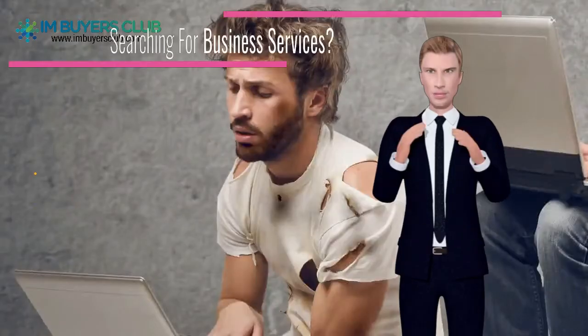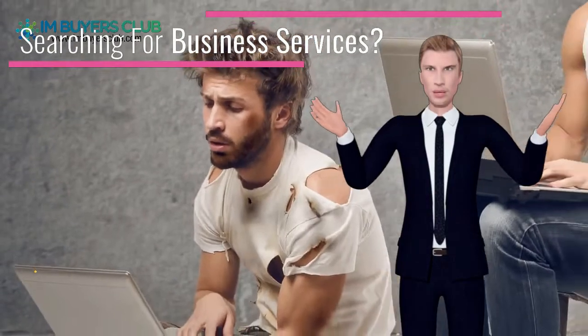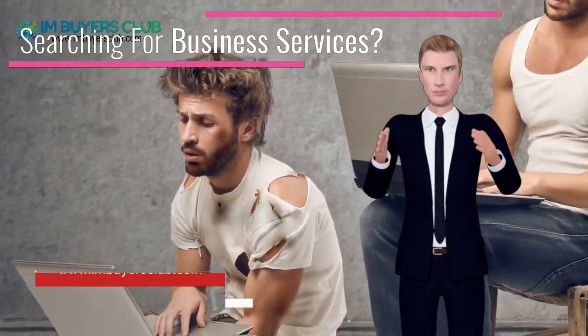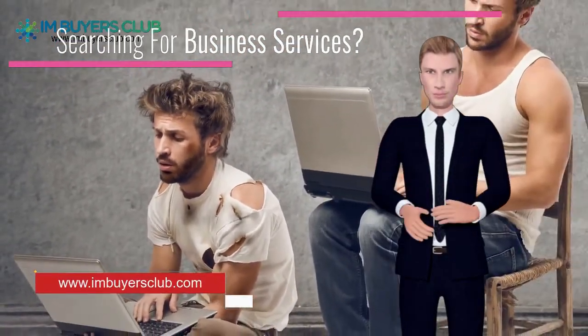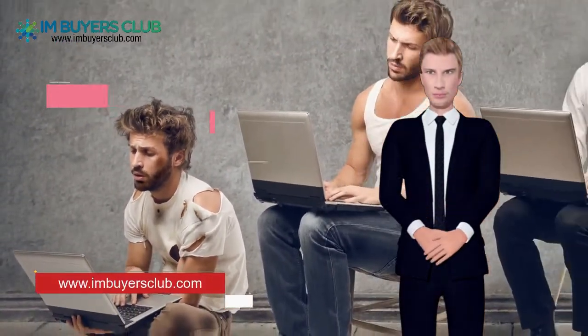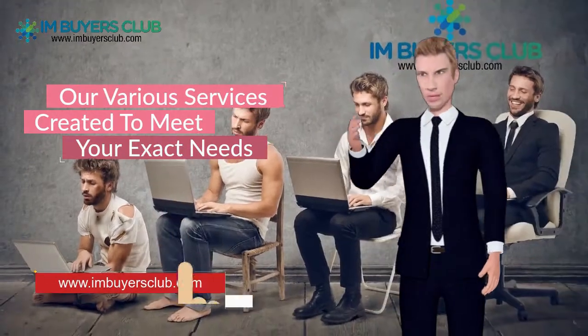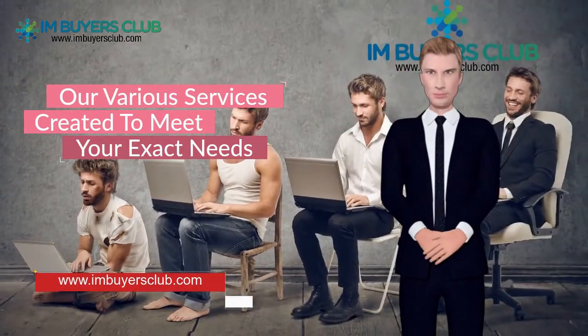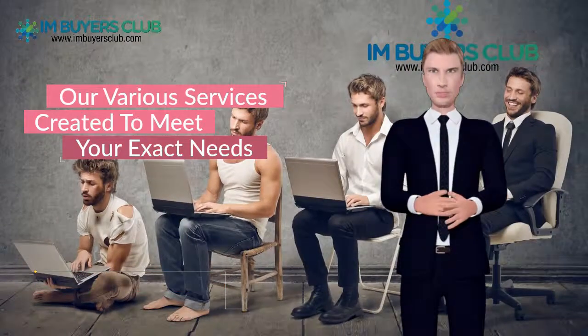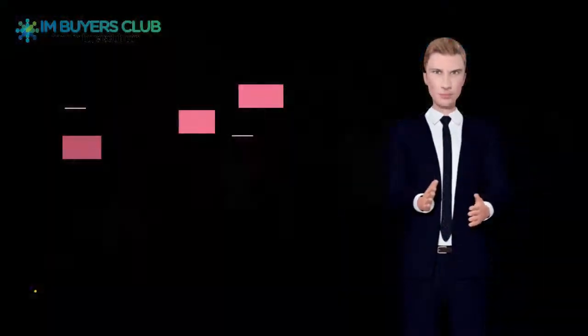If you are looking for the latest online marketing tools, join IM Buyers Club today and get access to more of the latest internet marketing software, training, and services for less money.